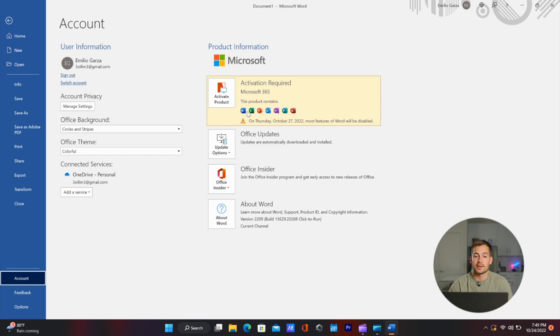If you wanted to sign out or switch your account, you can simply click here — sign out or switch account. Again, if you wanted to see how to uninstall, install, or reinstall Office, click the link to this video right here, as we have an in-depth tutorial on how to do exactly that.